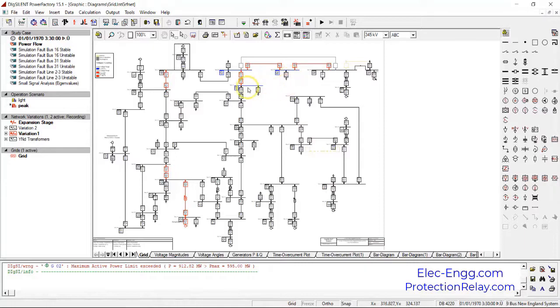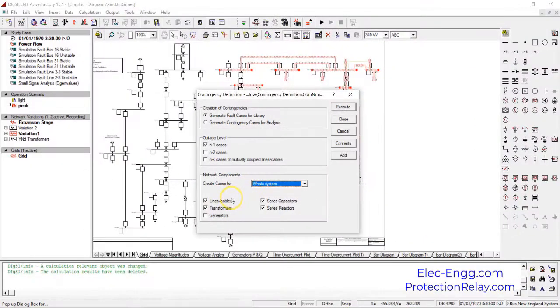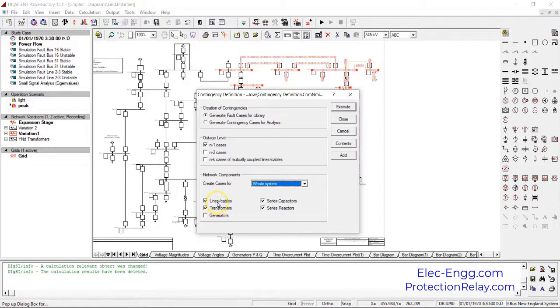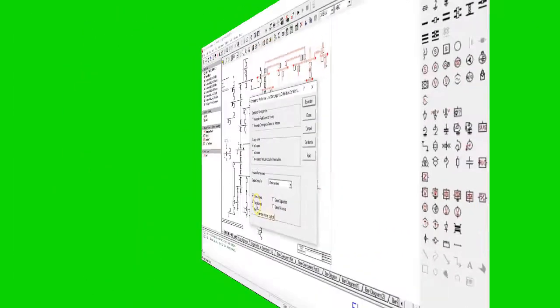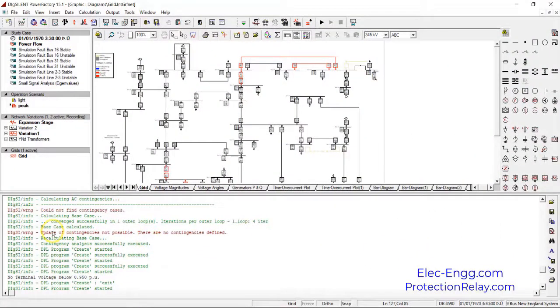In the whole system we can select lines, cables, transformers, generators, and series elements. This system we don't have series elements. For example, the line and transformer, after that contingency cases, update the contingency cases.